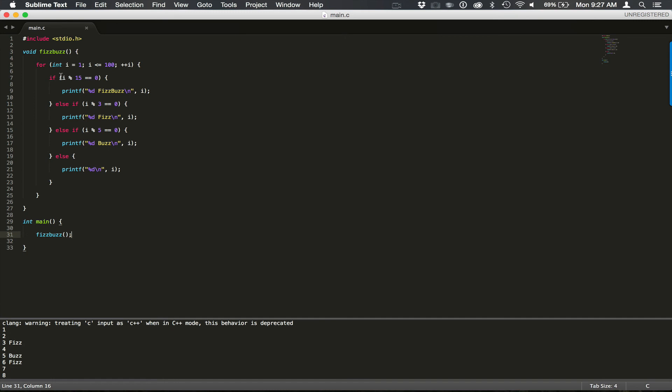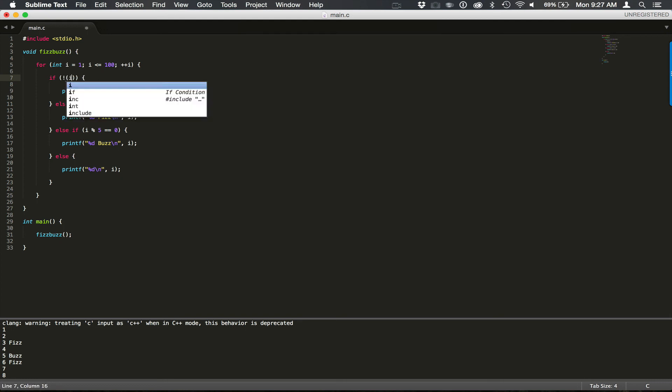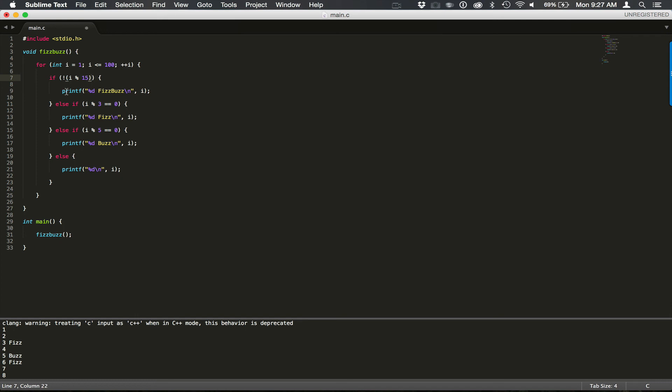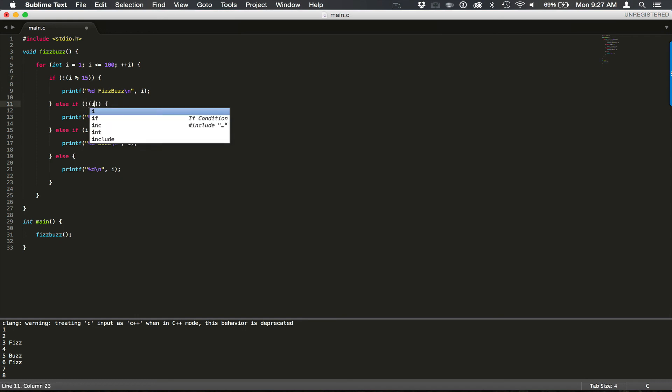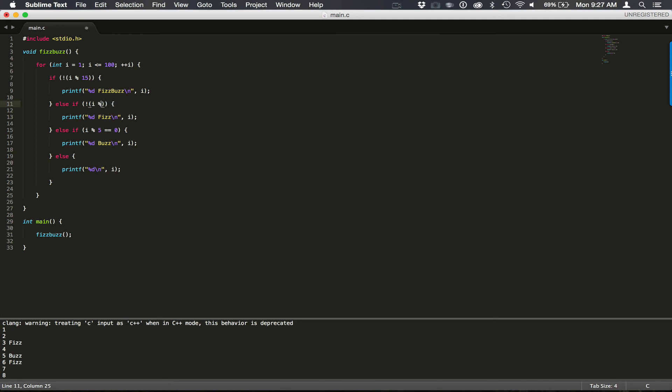And now let's do some cleanup here. We have i modulus 15 equals 0. So we're doing our check to see if it equals 0. And we can clean that up a little bit and use the or bit operation.